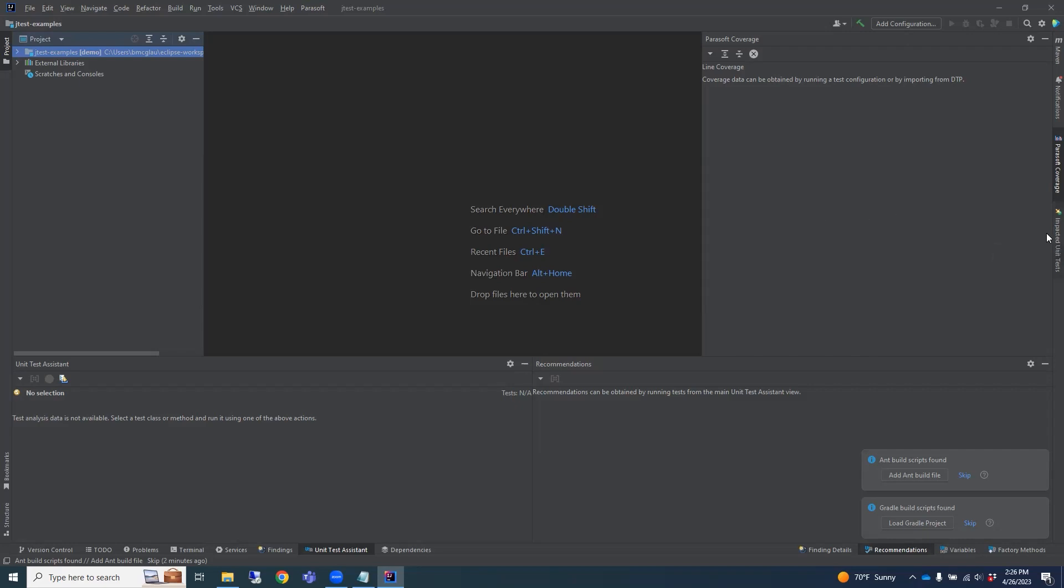And finally, the Impacted Tests view identifies and runs an optimized suite of tests based on local code changes.